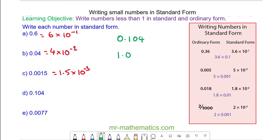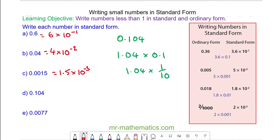For question d, we have 0.104, which we can write as 1.04 times 0.1, that is 1.04 times one tenth. In standard form, this is 1.04 times 10 to the power of negative 1.